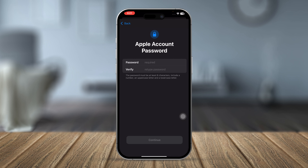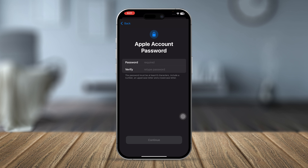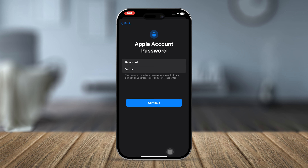Now you need to add a unique password and verify it. Enter your password, then enter the same password again to verify it, and tap Continue.